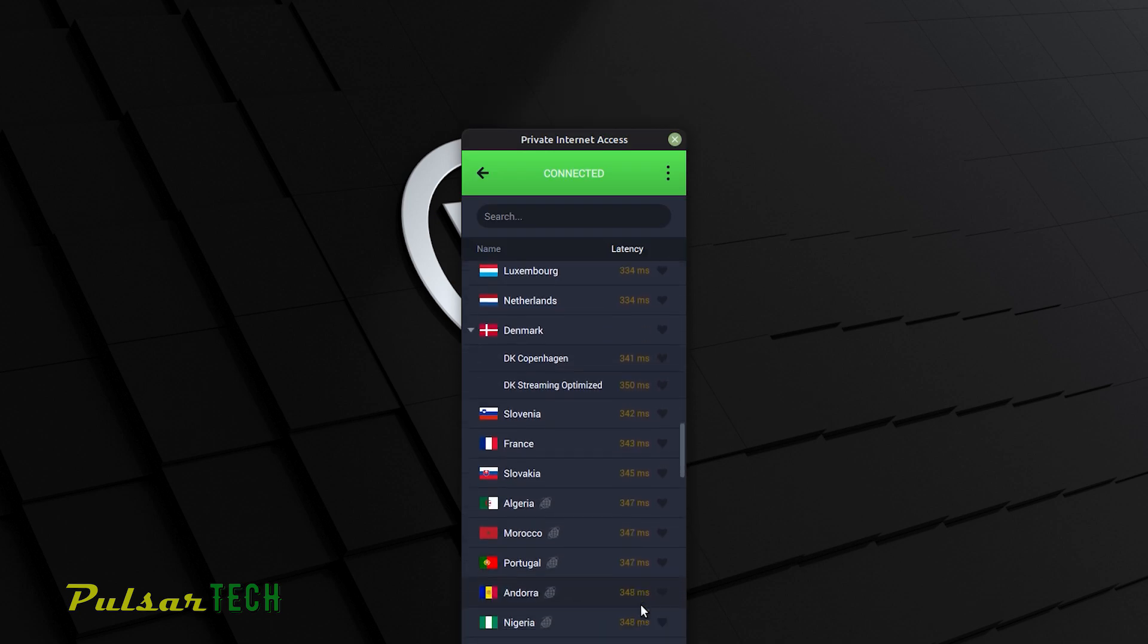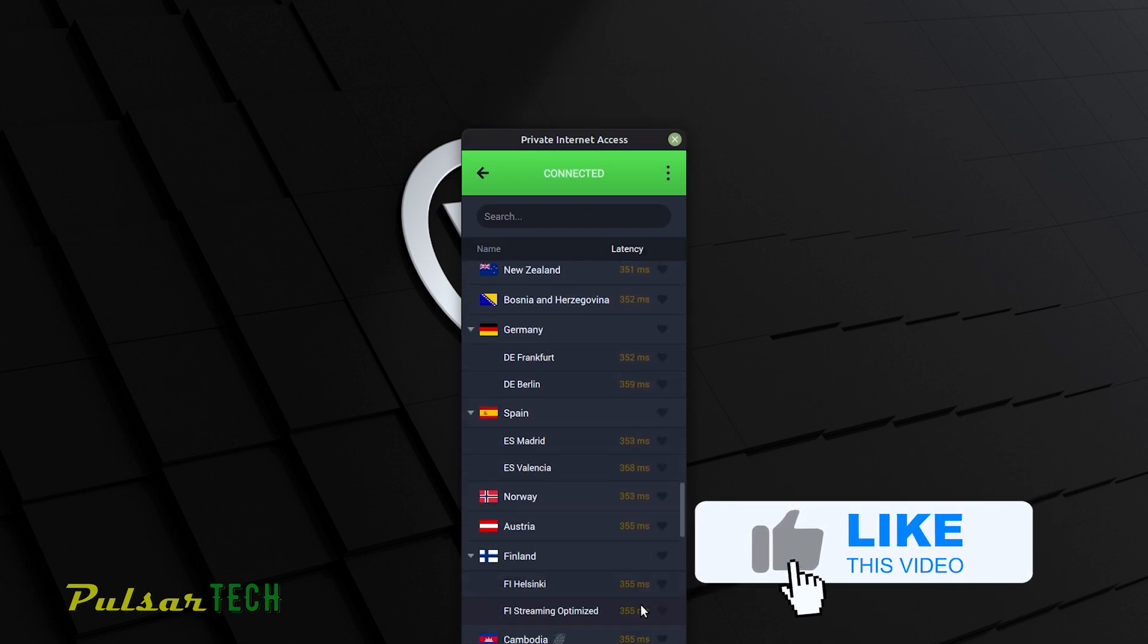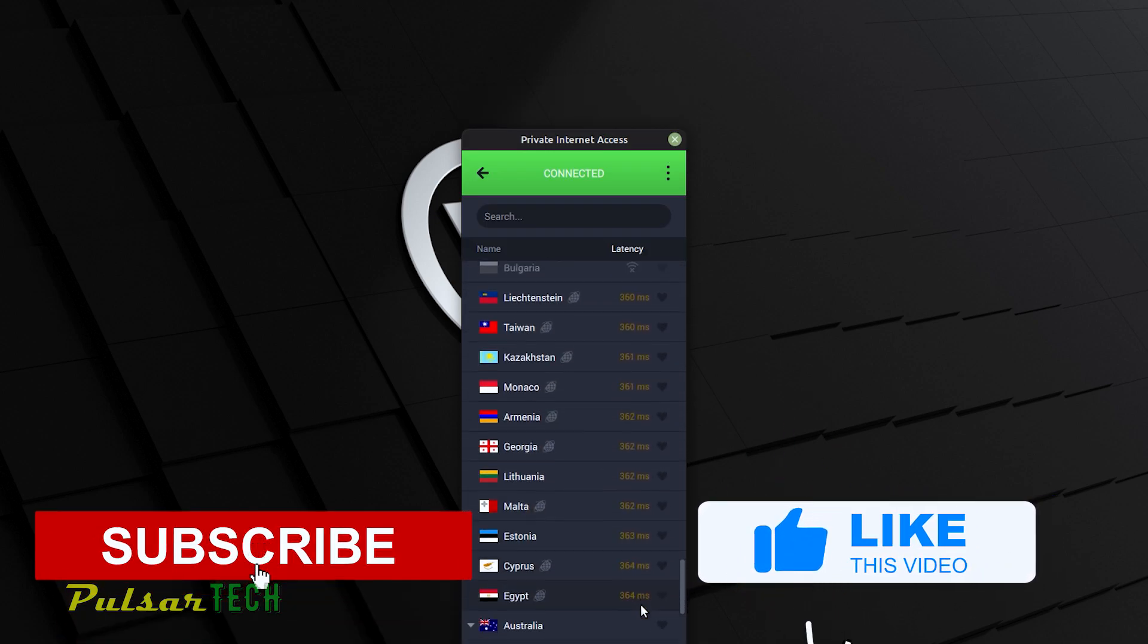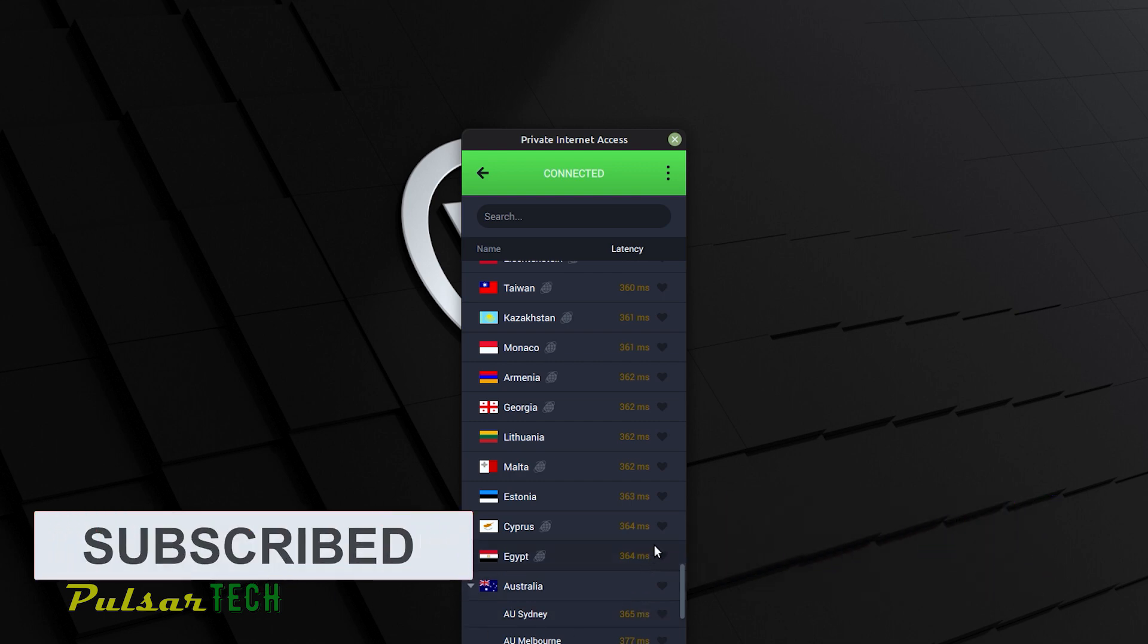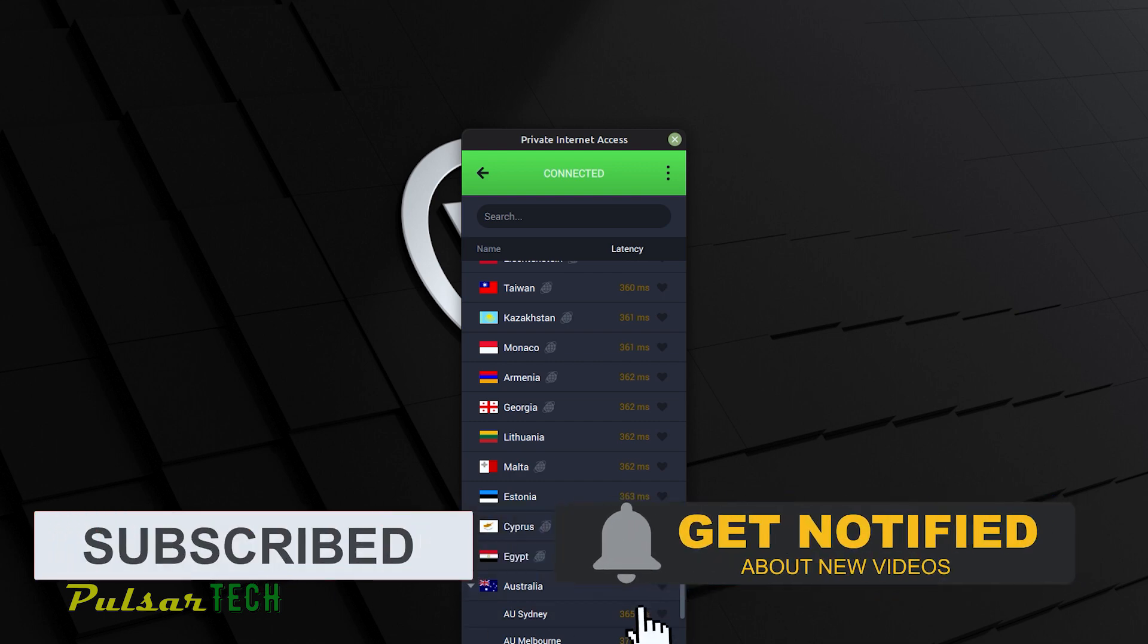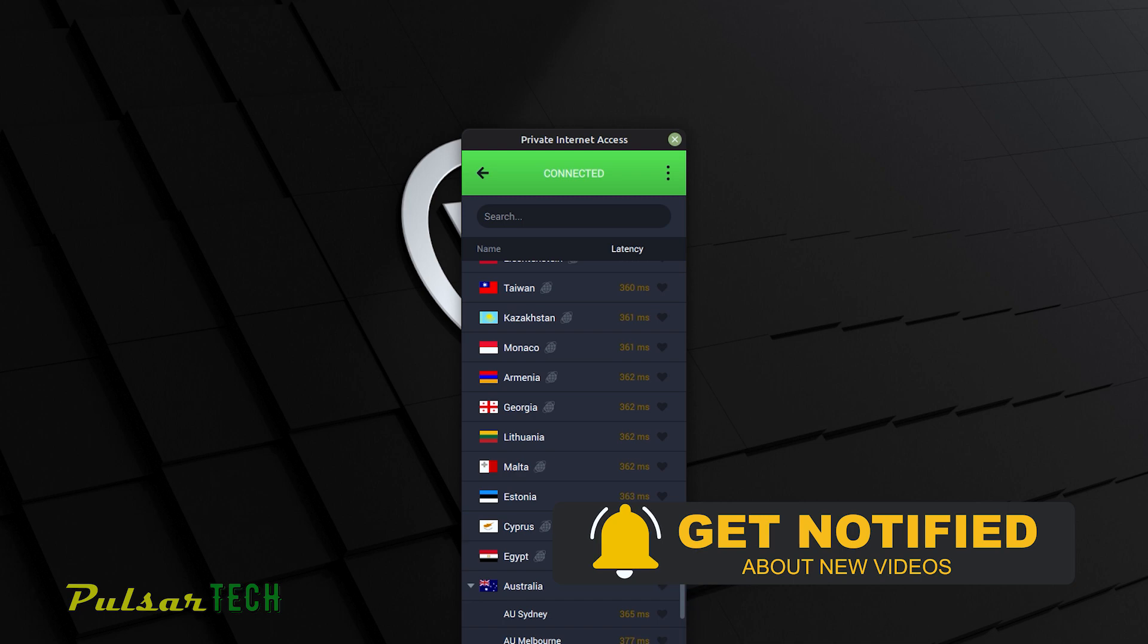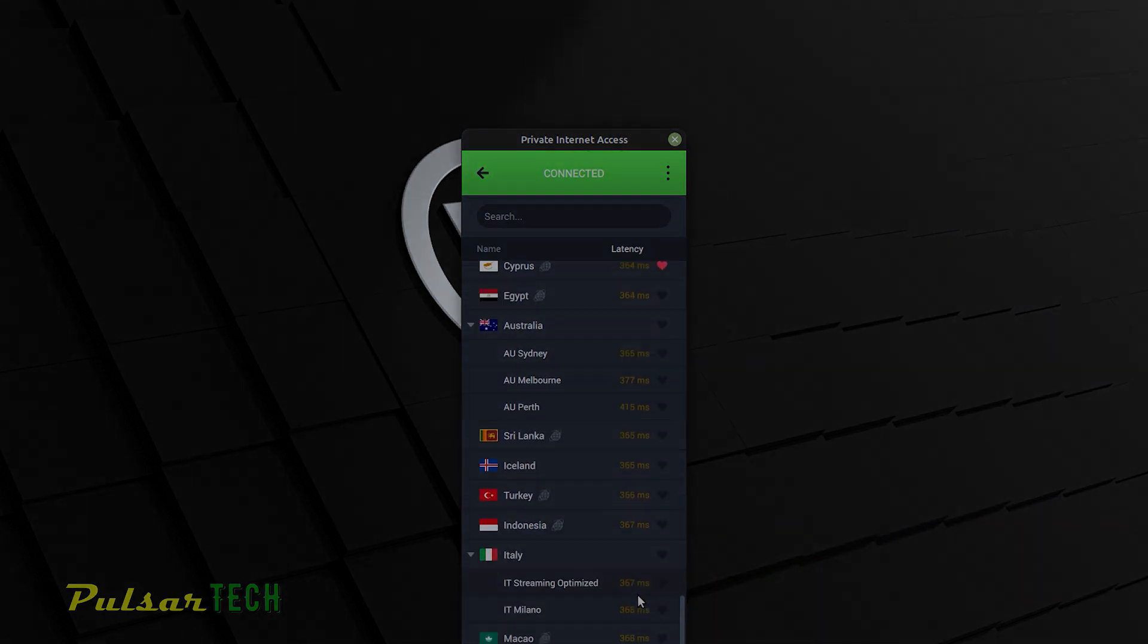So yeah, this is it guys. I hope you find this video helpful. If you like it, please support it with a like, subscribe to the channel for more interesting videos. If you have questions, drop them down in the comment section below. I hope this was helpful to you and I'll see you soon. Bye-bye.